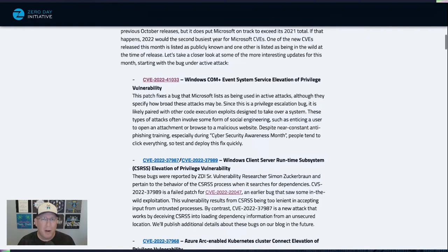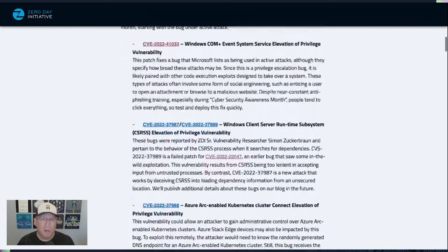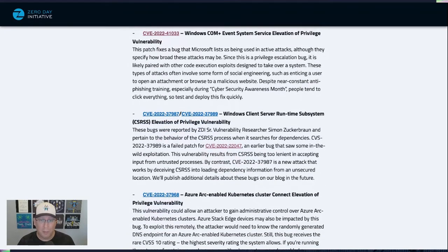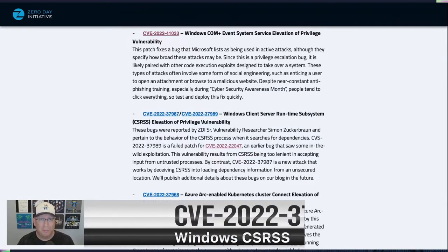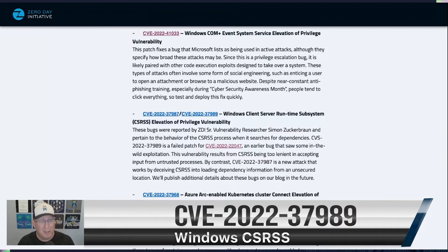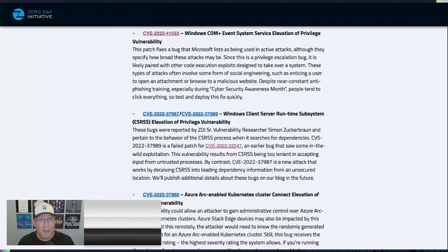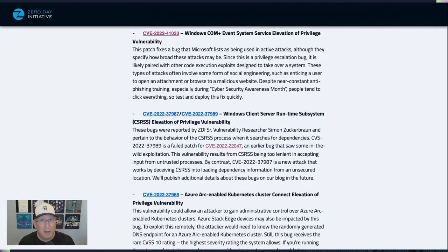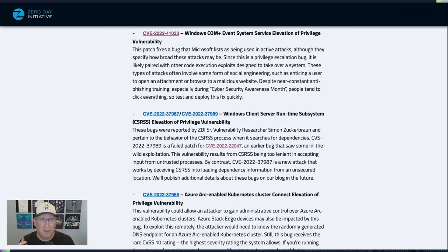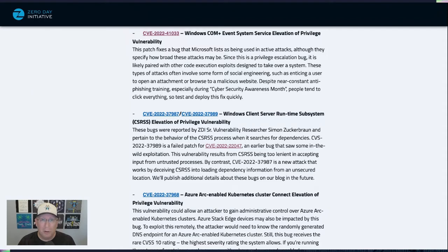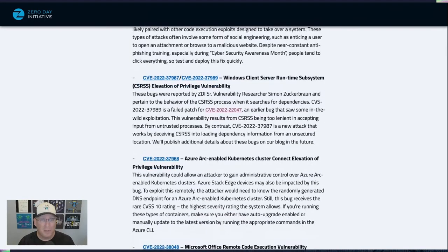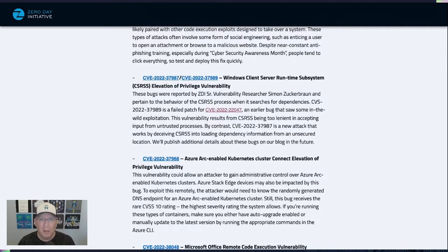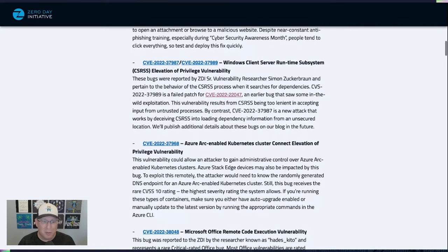There's also a couple of very interesting bugs from ZDI senior vulnerability researcher Simon Zuckerbron, who is just really a great researcher. And these are bugs in CSRSS. Now, what's interesting in these bugs is that one of them is actually a failed patch for a previous bug that had been seen in the wild. So with that, he's looking at some very interesting things in CSRSS that could take a little bit of leeway when it's accepting input from untrusted processes. So look for more information about this in the near future, especially when these patches have given a little bit of time to roll out. There's some really, really cool research Simon is doing, and I can't wait to see it in more detail.